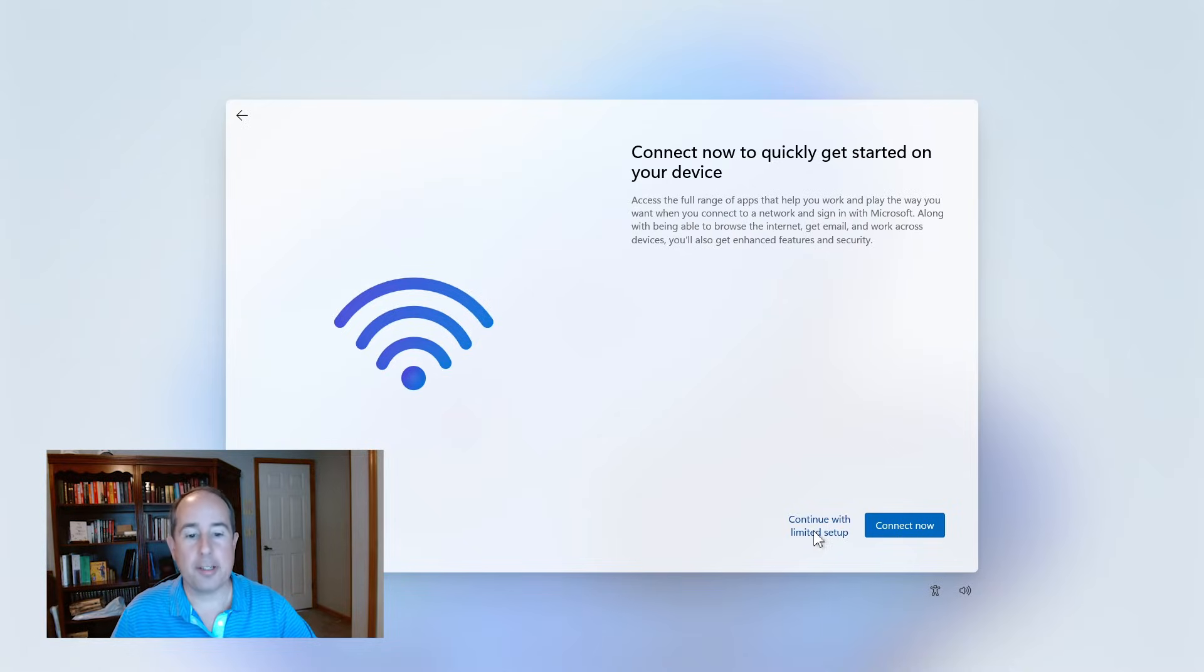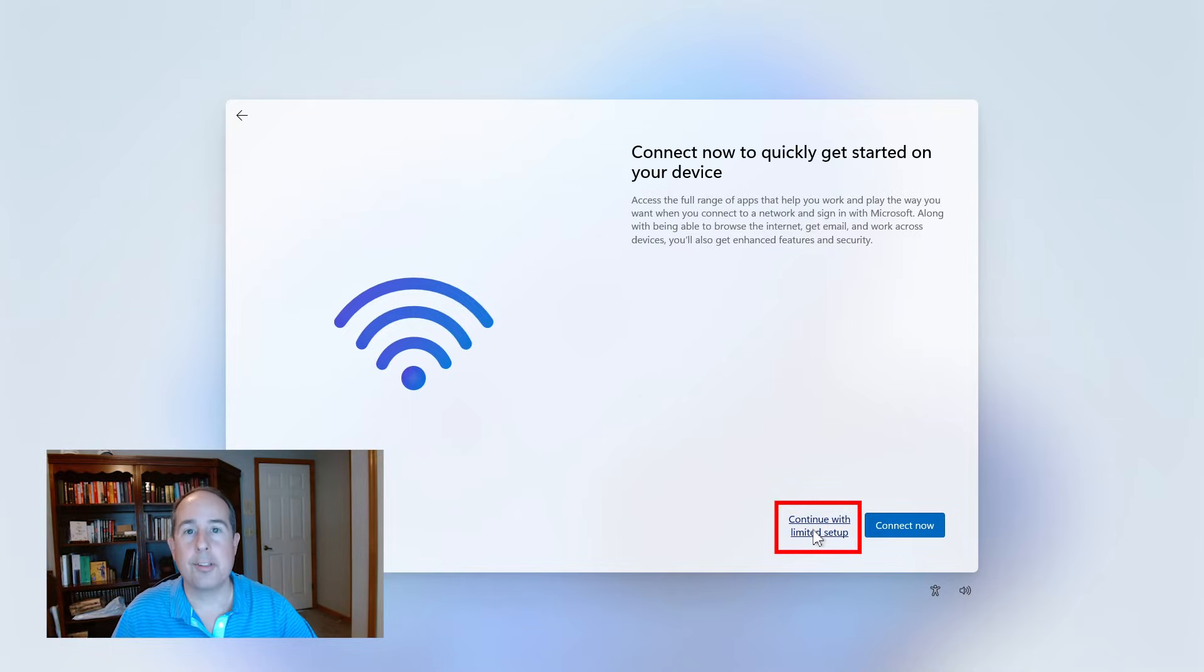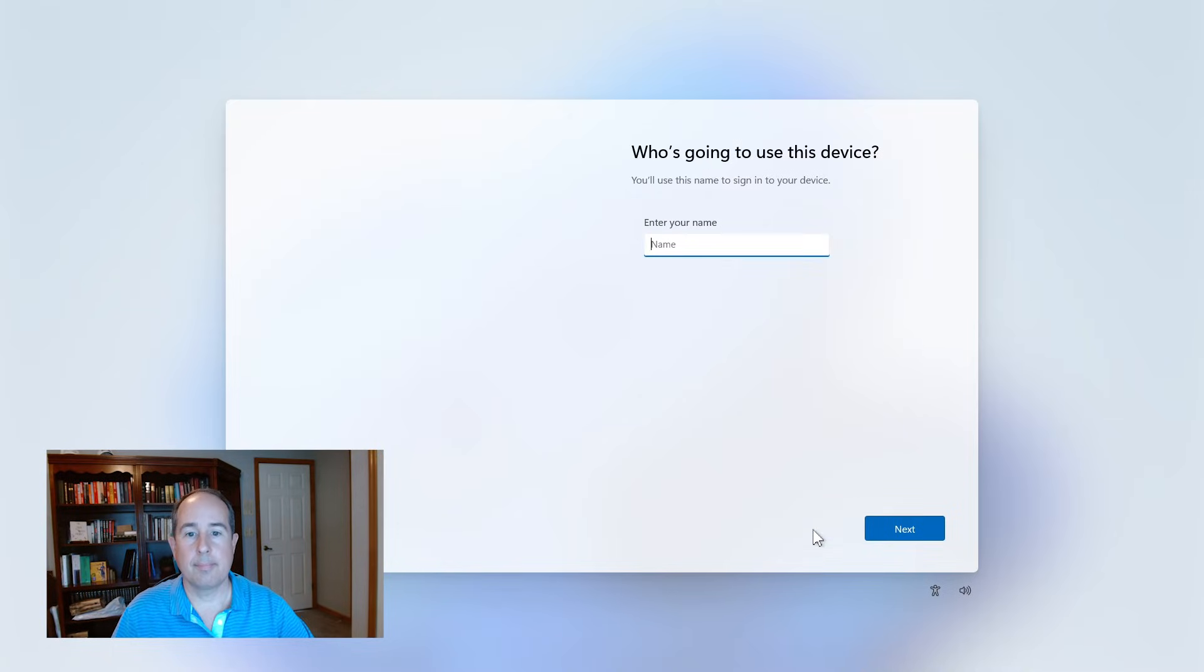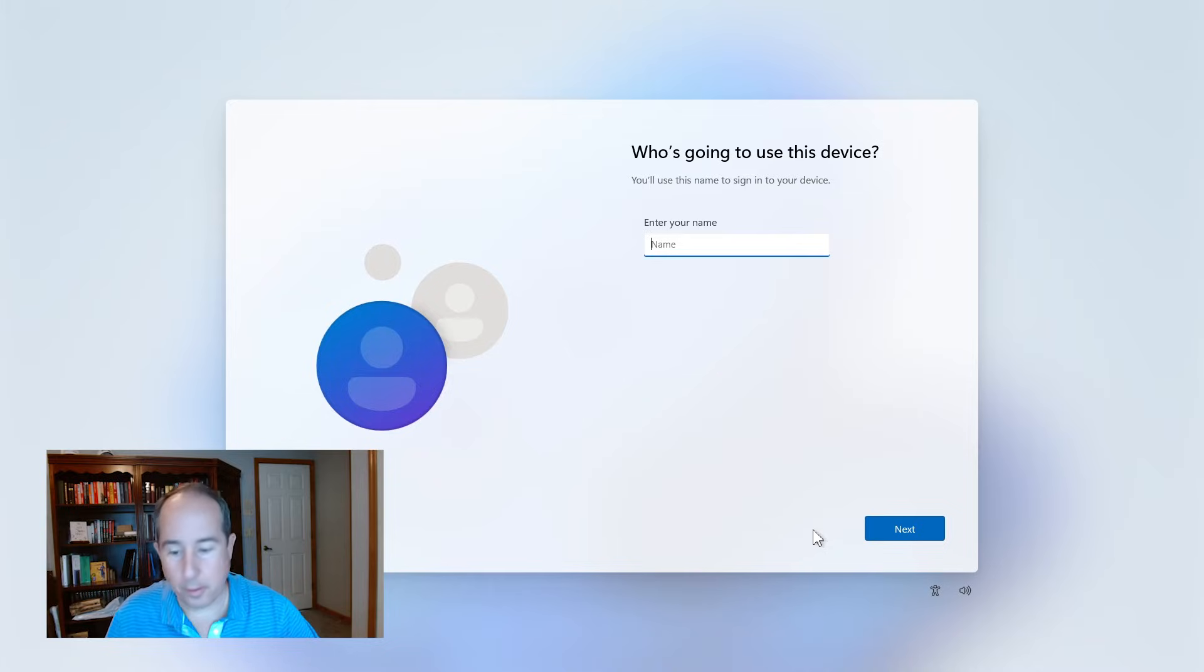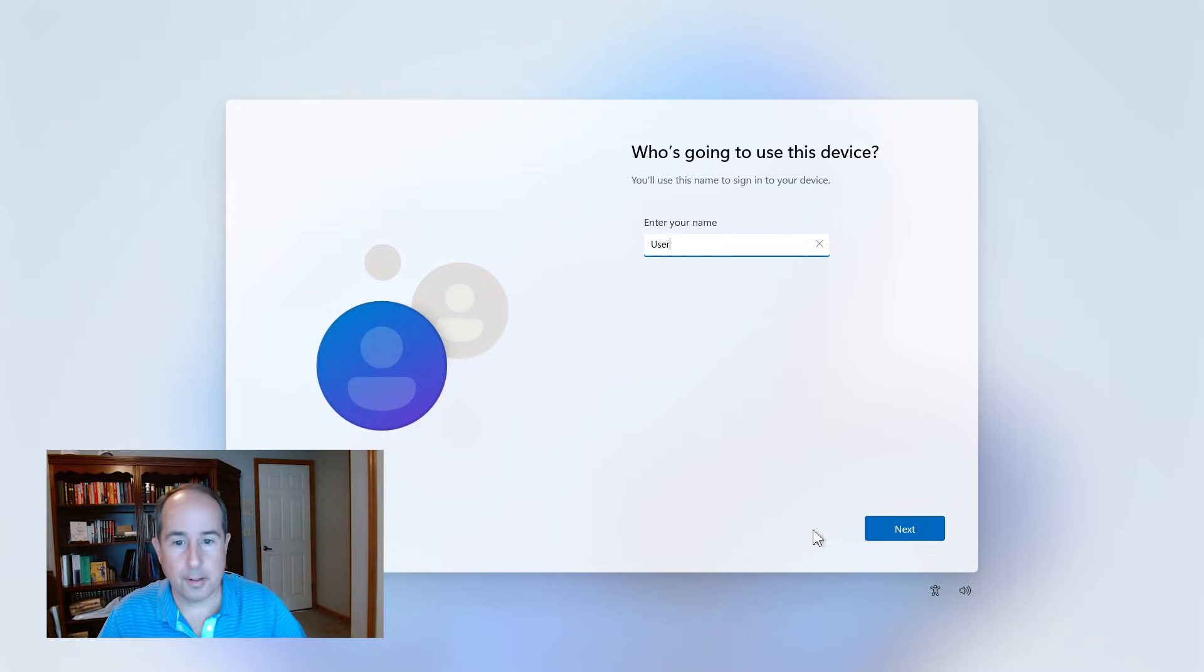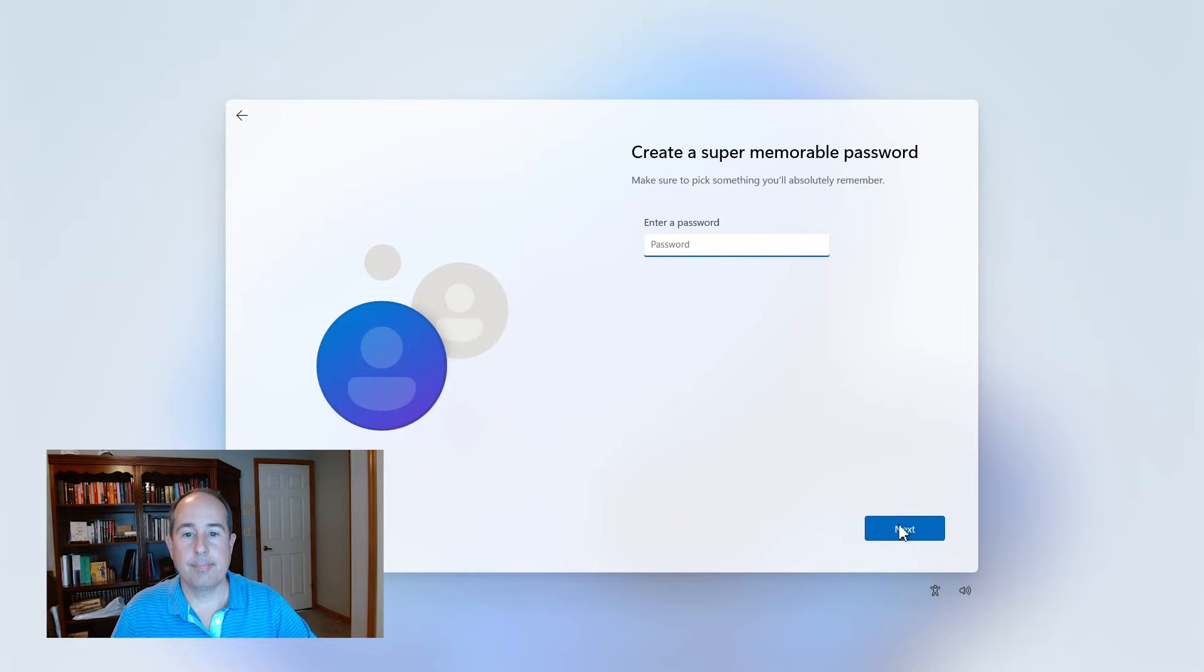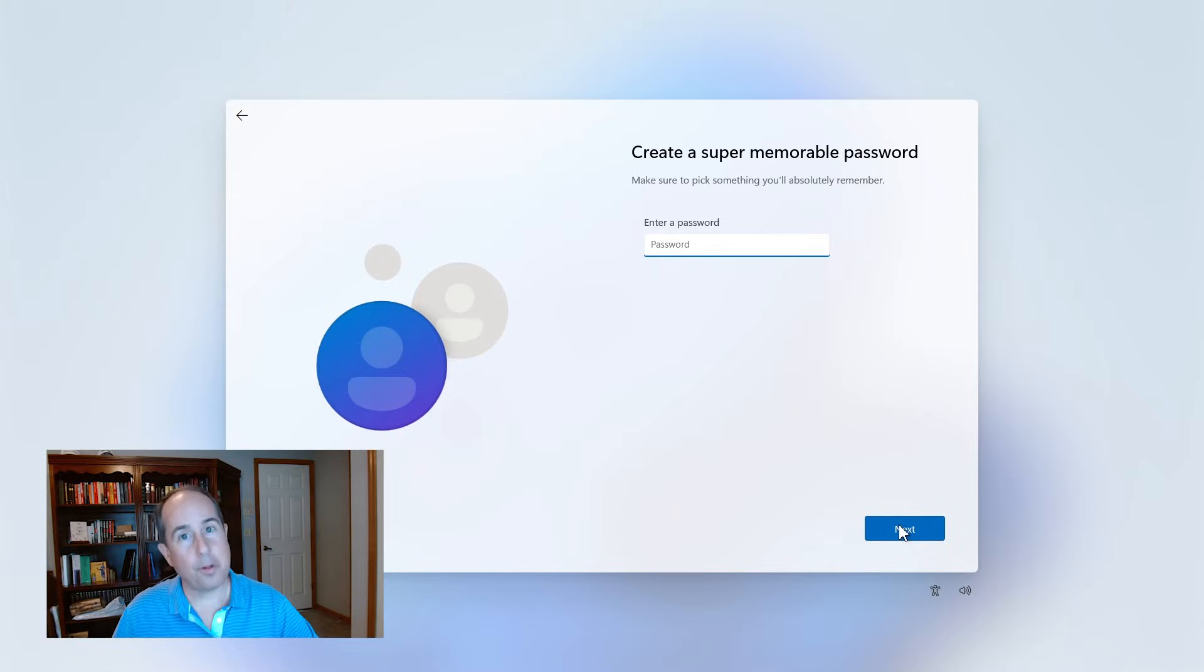And then on this screen here, we want to click continue with limited setup. And it's okay to go ahead and enter a name into the box here. And password, if you just don't want a password, just click next.